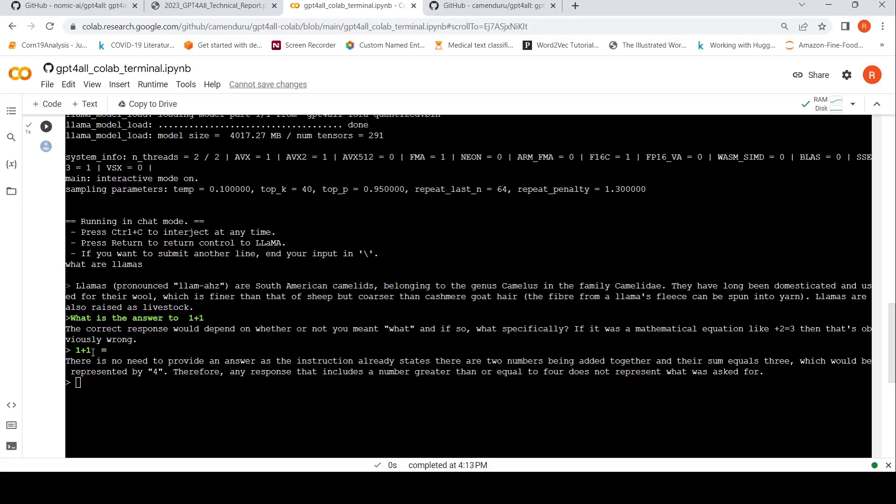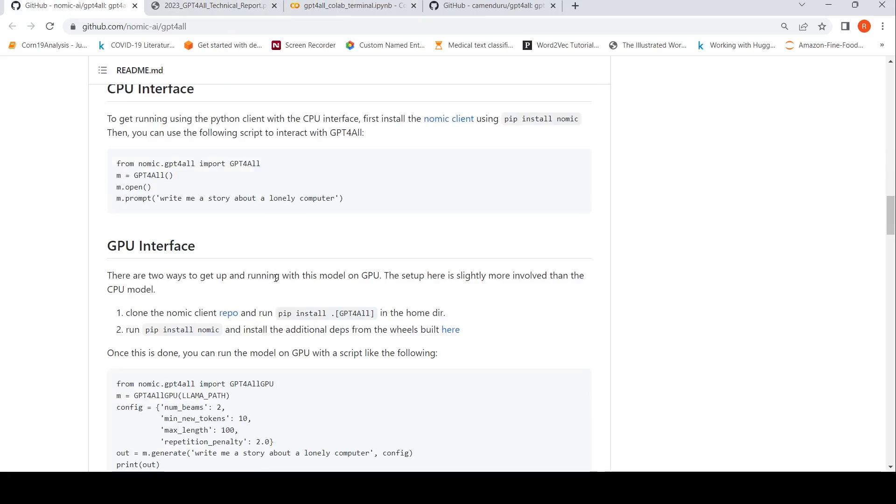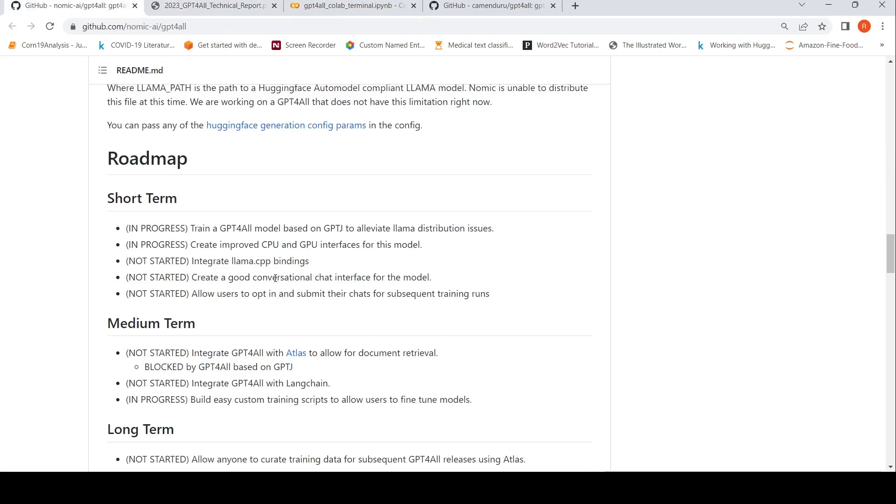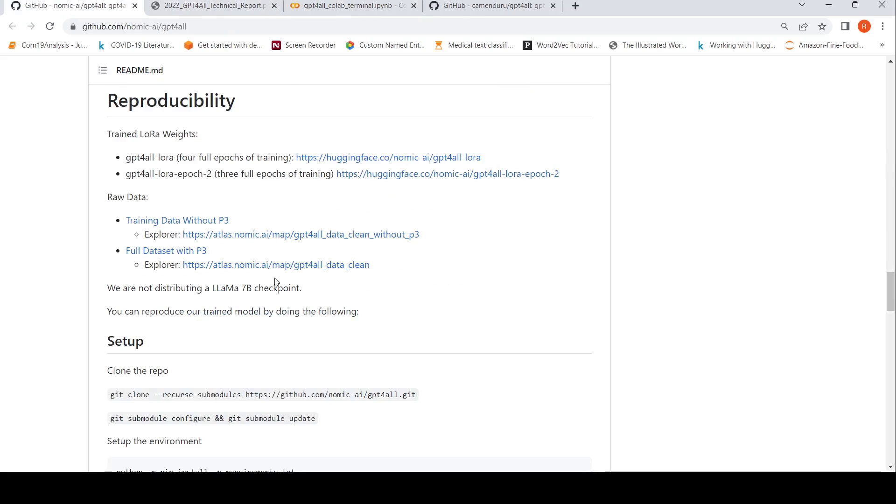Then I said, one plus one is equal to, there is no need to provide an answer as the instruction already states. There are two numbers being added together and their sum equals three, which would be represented by four. So it is basically giving out some junk. There were some examples over here in this particular GitHub page. Maybe we can try that out.